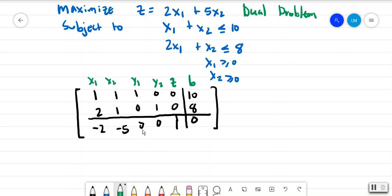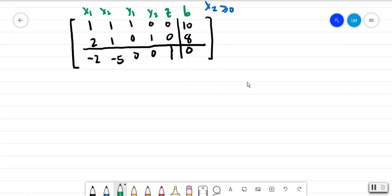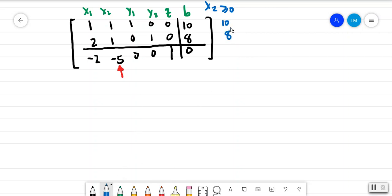The solutions will appear at the bottom row. We do the same process — look for the most negative indicator, which is in the second column. Then we look for the smallest quotient: we have 10 and 8, so the smallest quotient is in row 2. The pivot element is there — circle that.